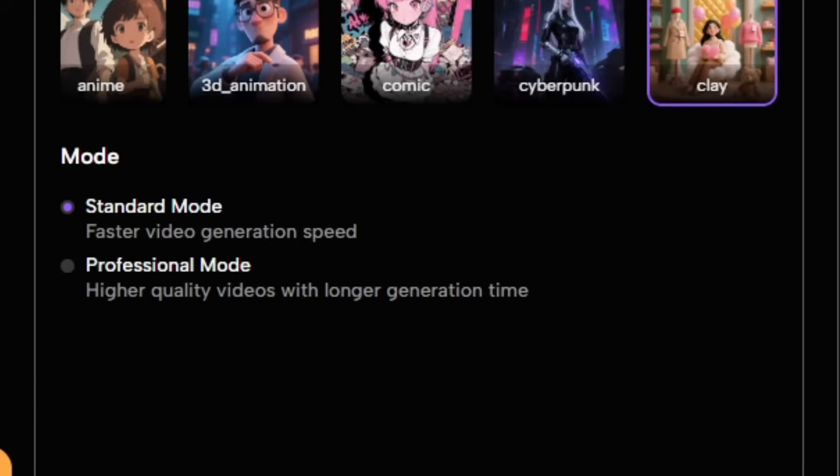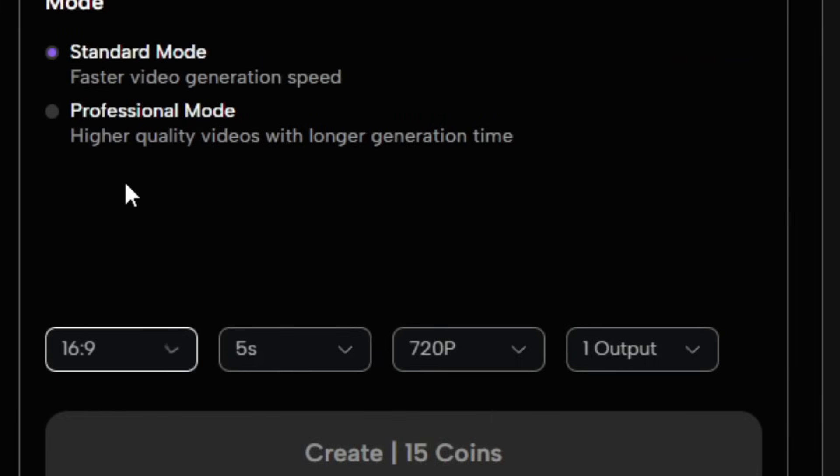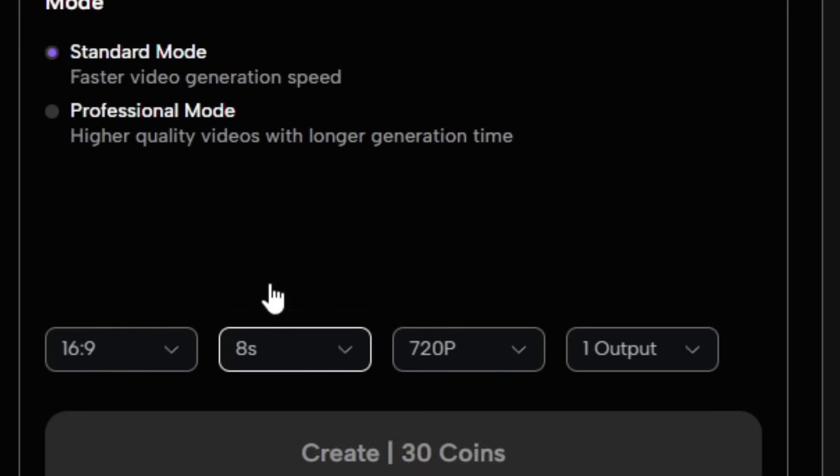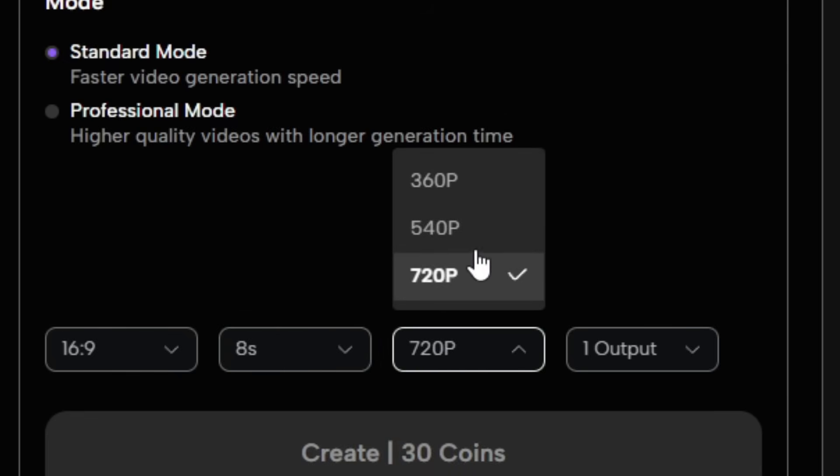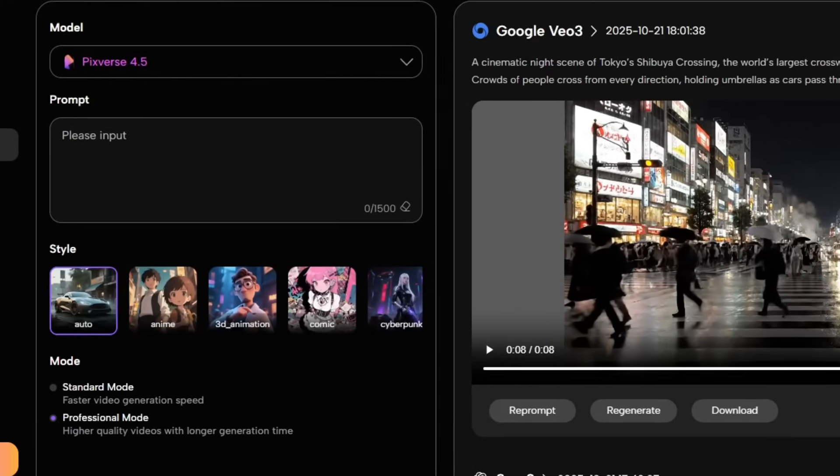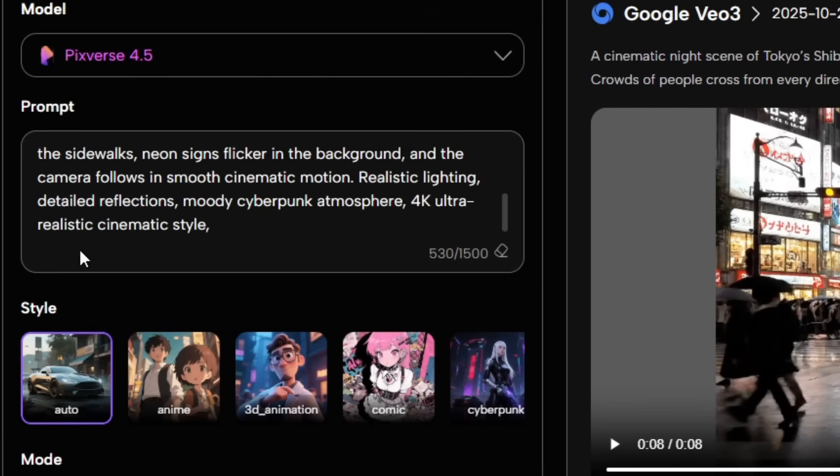Simply choose your desired mode, enter your prompt, and fine-tune your settings before generating. Pixverse will take care of the rest, delivering a visually stunning and realistic AI-generated video in just minutes. So to test it, let's paste in our prompt and hit Generate.